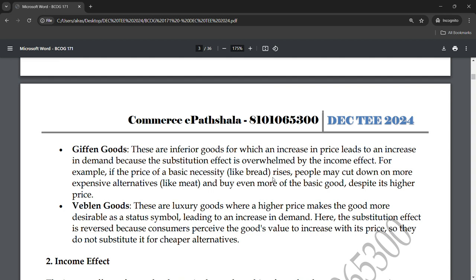For Veblen goods, the substitution effect is reversed because consumers perceive the good's value to increase with its price. They do not substitute it for cheaper alternatives — if you buy a luxury good, you buy it at the same or higher price. This is the basic exception to the law of demand for Veblen goods: higher price increases demand.